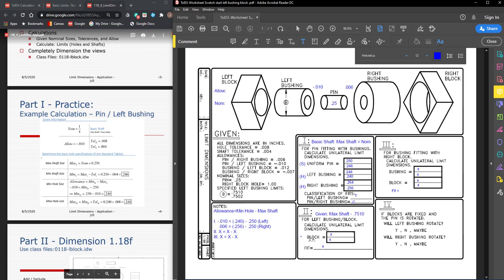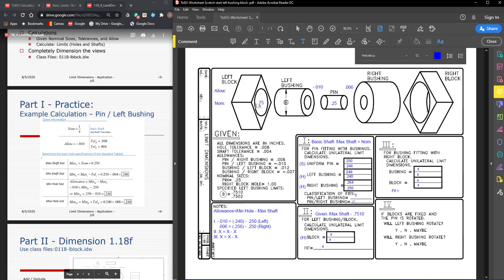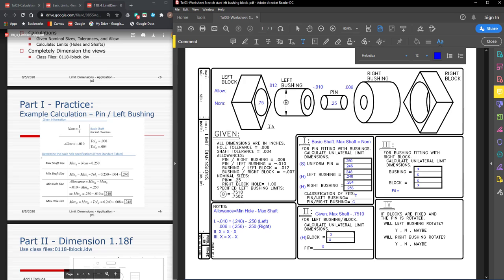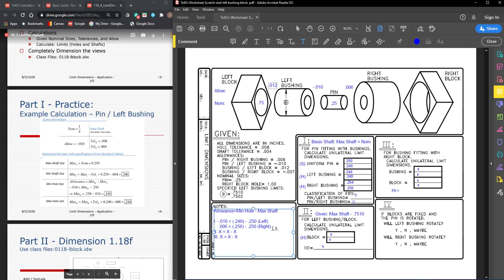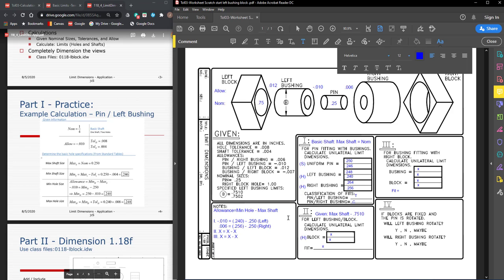The block is going to be the hole limits. The nominal size for these calculations is 3 quarters, and the allowance or the tightest fit is given as 0.012. Now we can use the allowance to calculate the maximum minimum hole size.